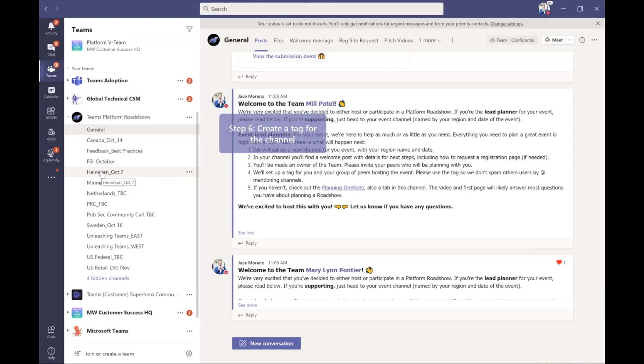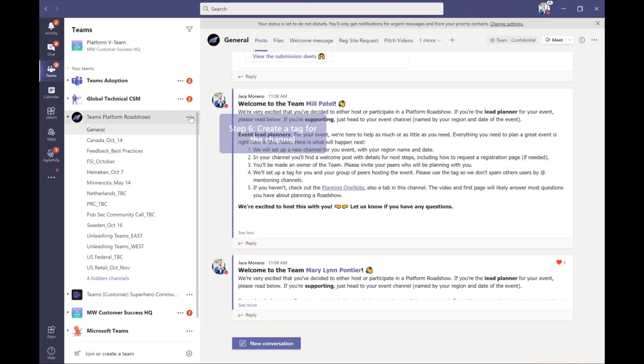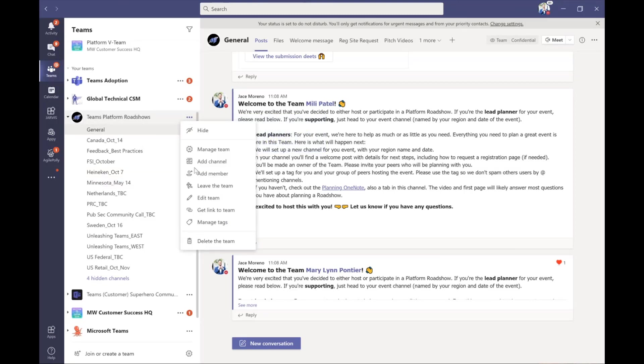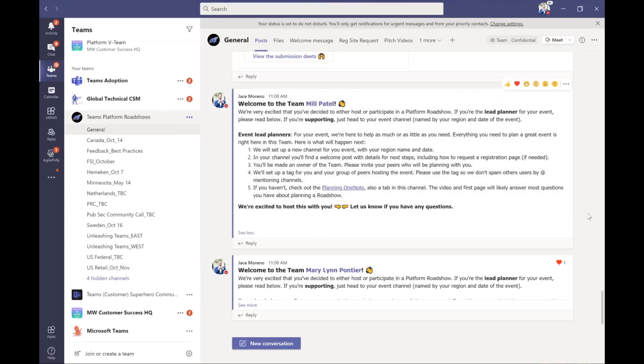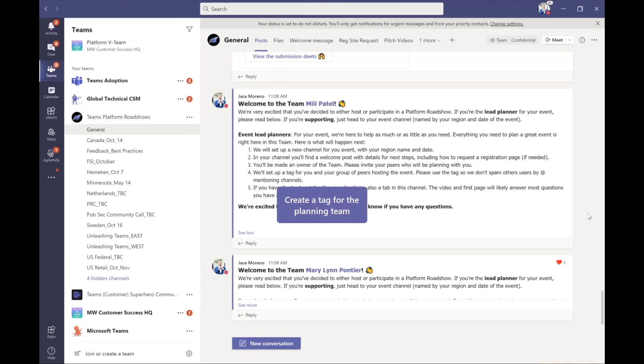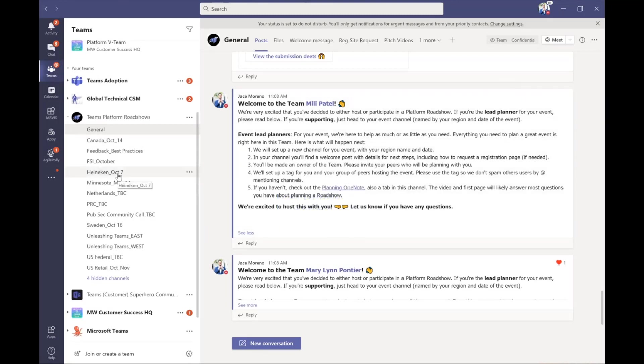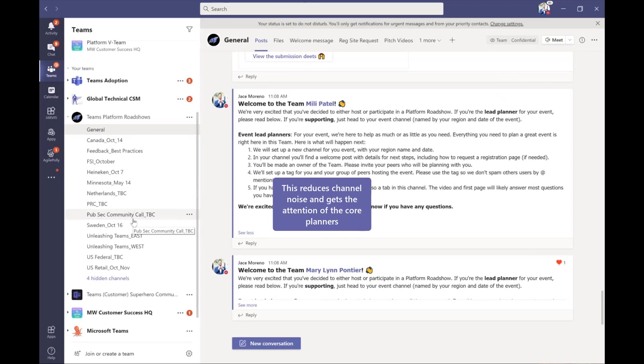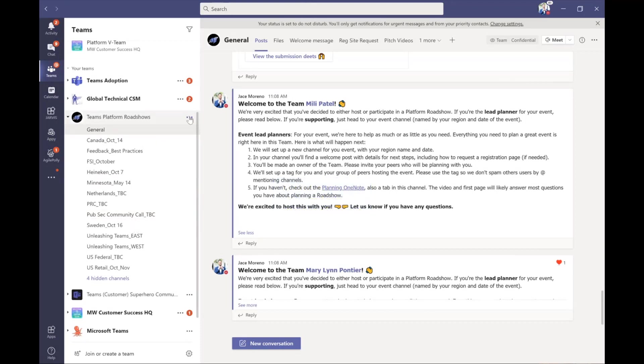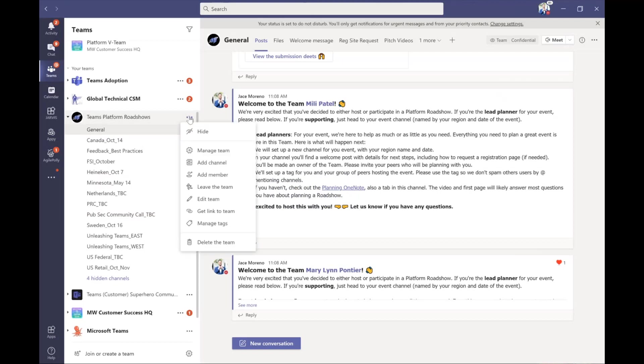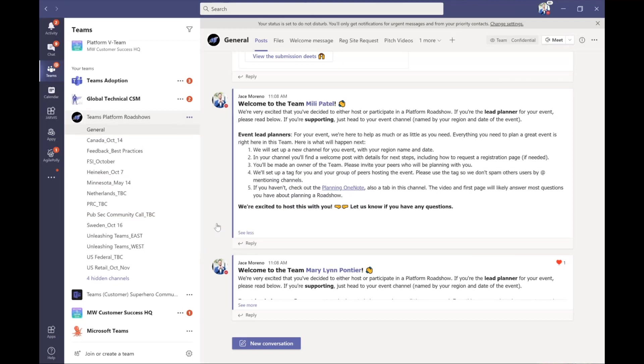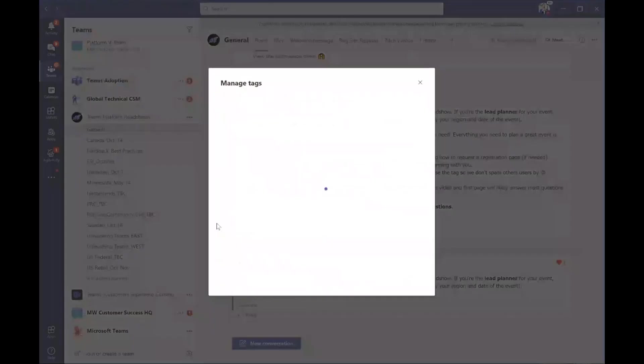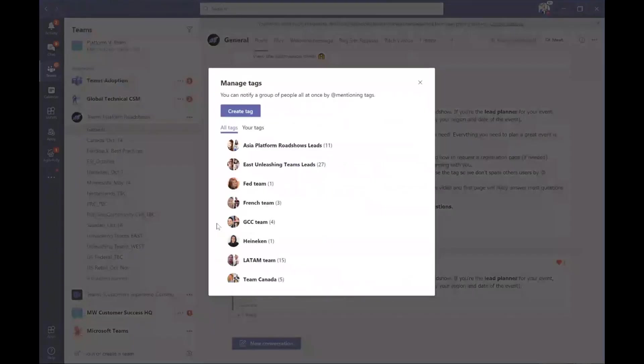And then finally, I create a tag. If anybody's not familiar, I won't go through the whole process of creating these, but if you click on the ellipses in a channel, you can create a tag. And the reason a tag is a beautiful thing is because we can create a tag for just our planning team that we're working on for this roadshow. So instead of at mentioning a whole team where everybody else in this team gets a notification, we can just at mention the group that we have set up on the tag.